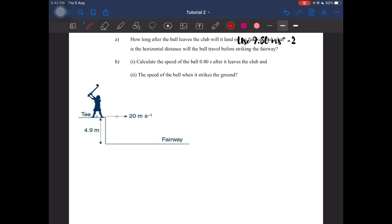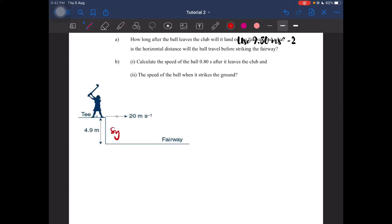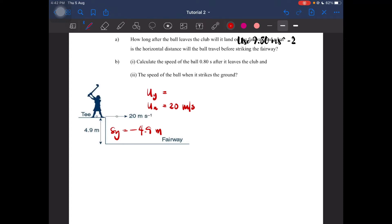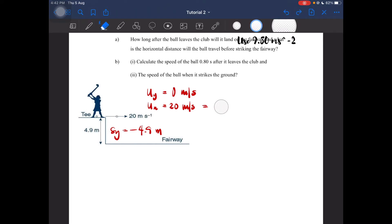The ball is going down, so sy here will be negative 44.9 meters. Based on the diagram and the question, we have the horizontal initial velocity ux which is 20 meters per second. We also know that the y-component of the initial velocity uy is equal to 0, and the final velocity for the x-component vx is equal to 20 meters per second as well.